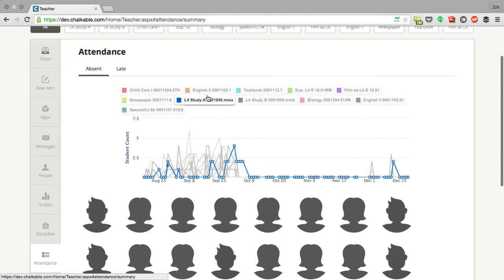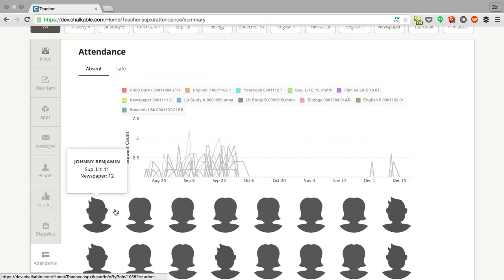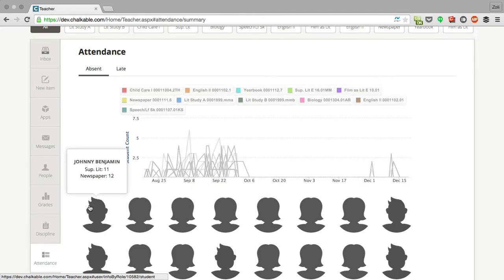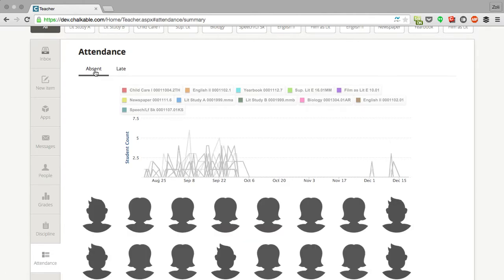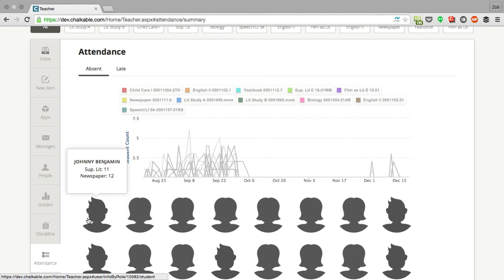Whether they're absent and late, and you can actually see the worst attendance offenders that you teach. You can split this between being absent and being late. I can see Johnny here is the worst attendance offender in our grade.